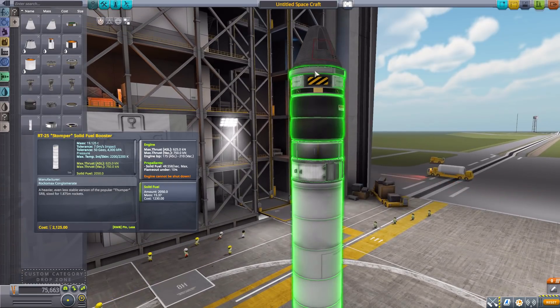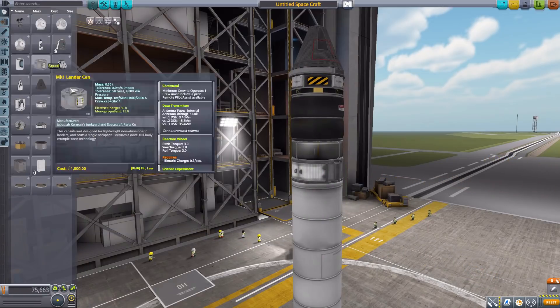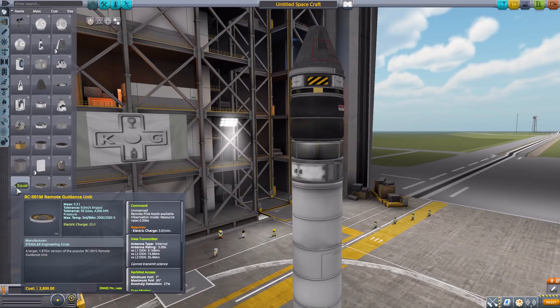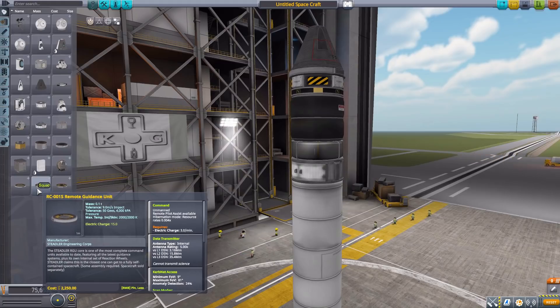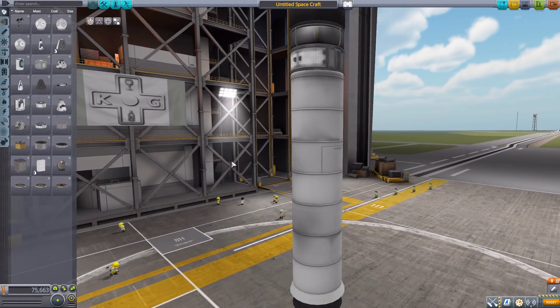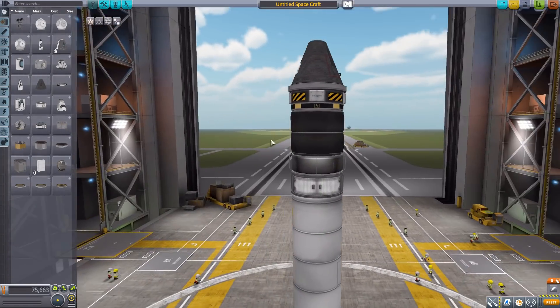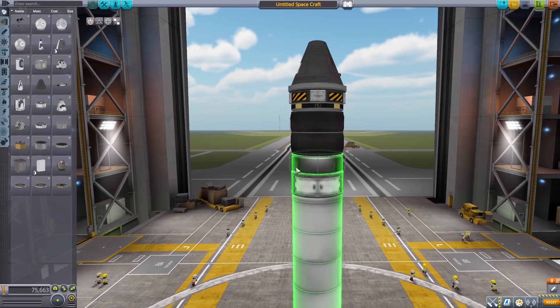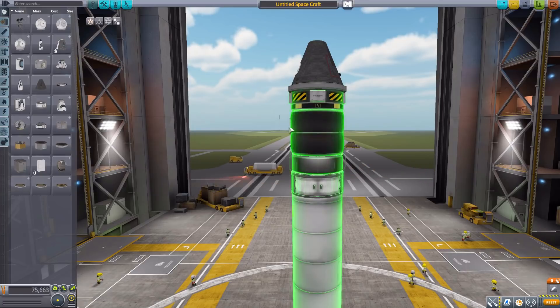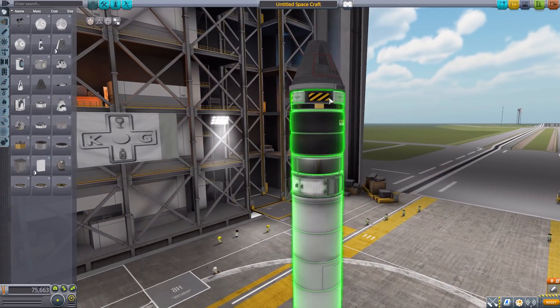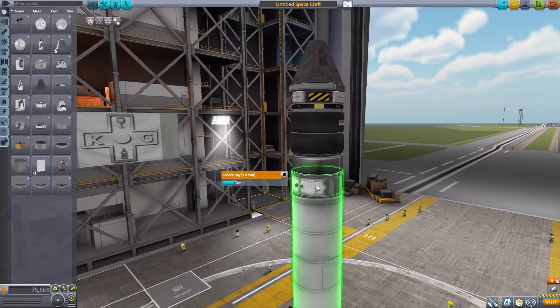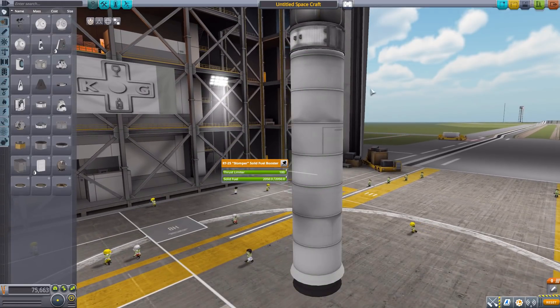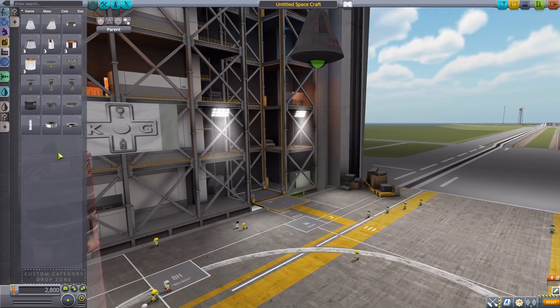So those are all the different 1.875 meter parts that have been, I want to say added in, but again they are copy and paste parts from the stock game. If we go back here, for this one the RC-001M is just a resized RC-001S, and that is just all it is. But you know what, I'm happy with that because it fits in line flush with no odd things with the 1.875 meter size of parts, which means you can make those size rockets a lot more usable now that you have a properly sized reaction wheel, battery, holding tank, xenon container, service bay, and a nice thick solid rocket booster.